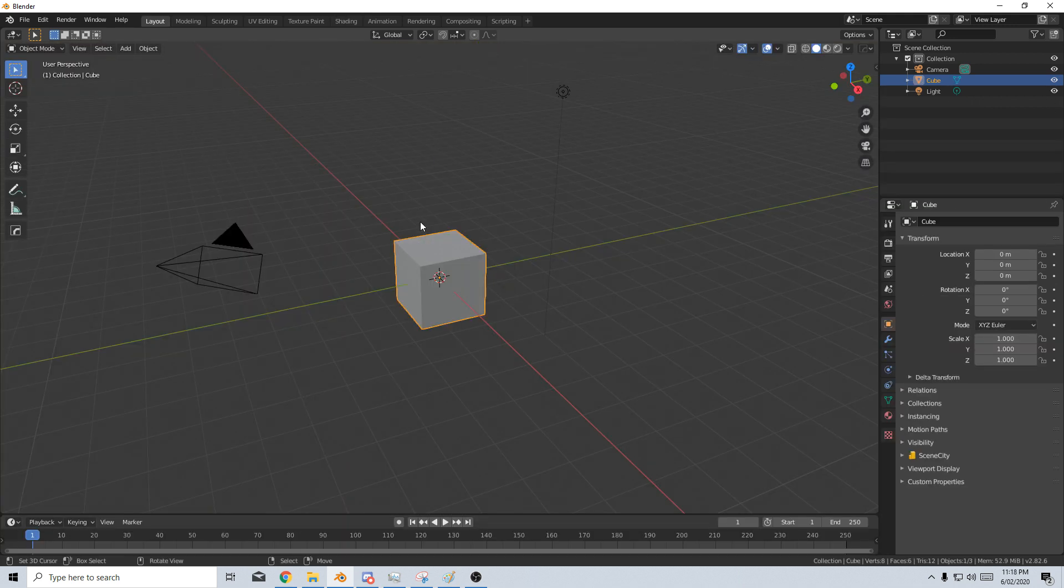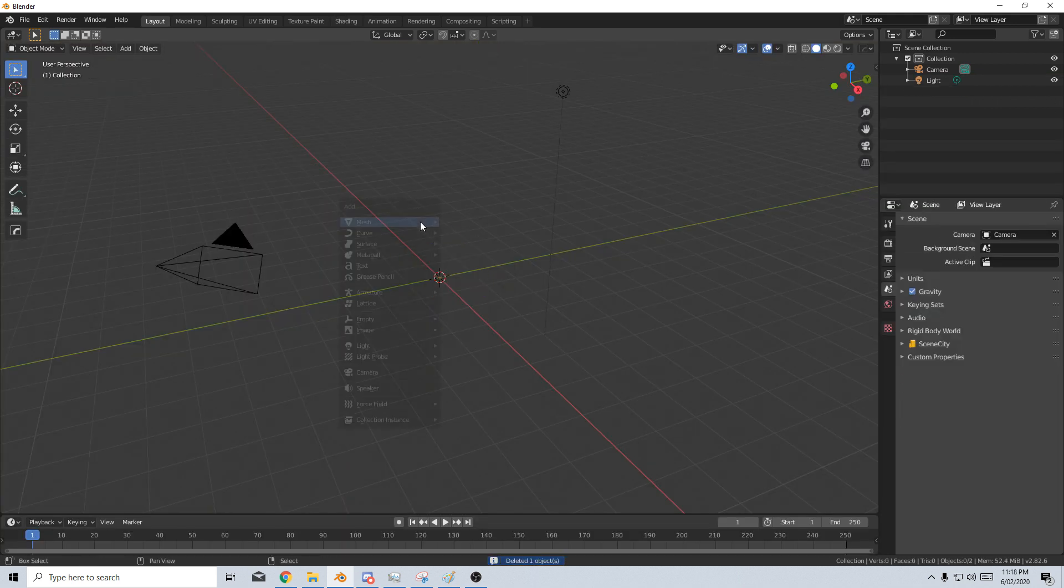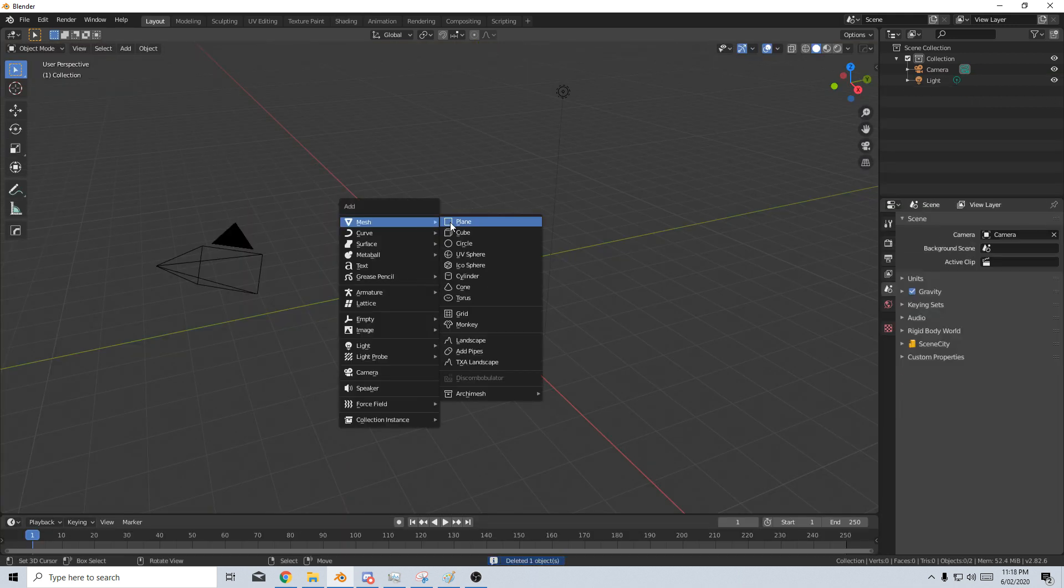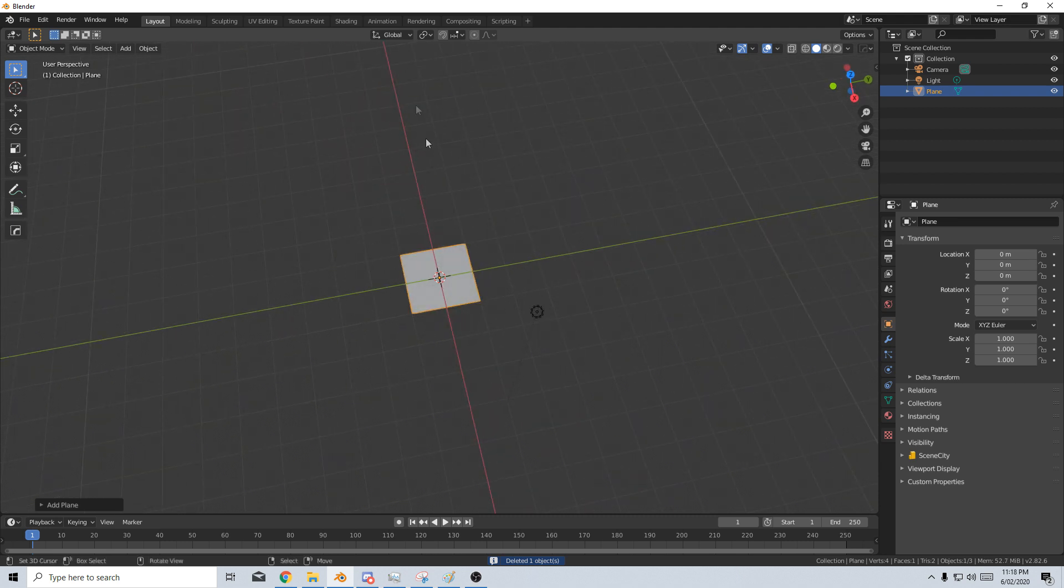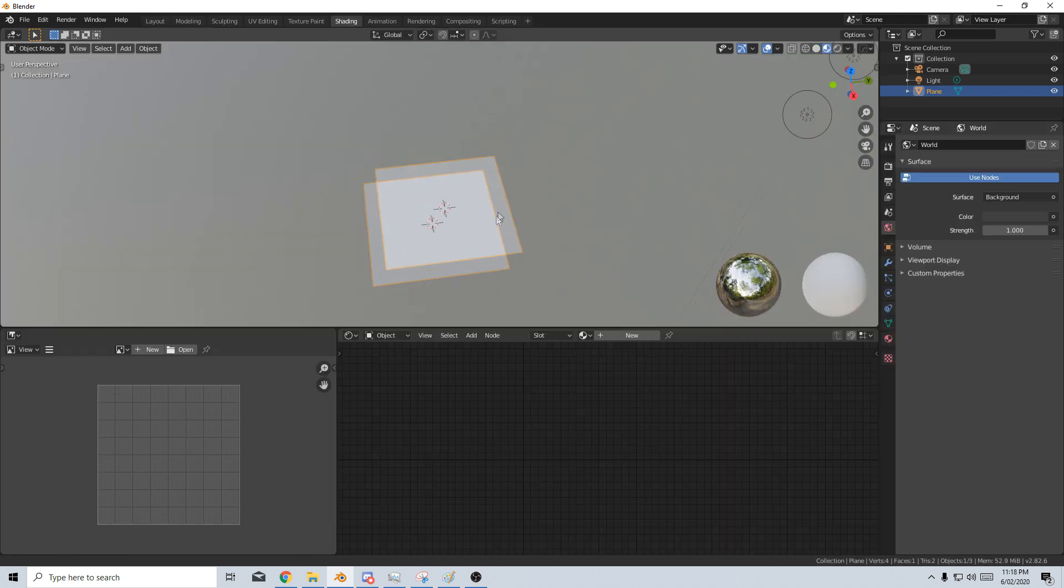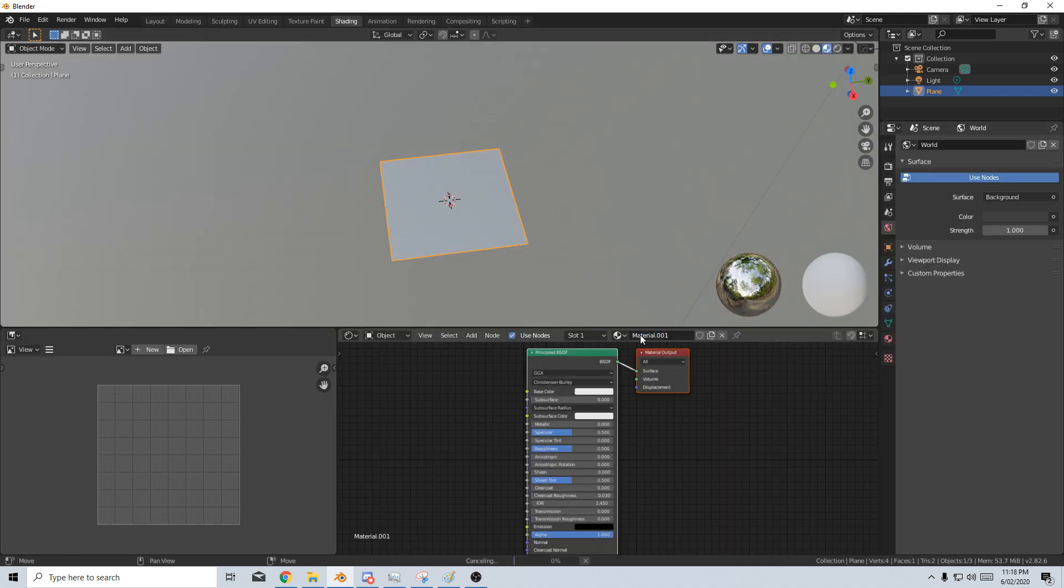So let's start off. I'm just going to delete that default cube as we always do. Shift A, add in a plane. I'm just going to go up into shading and from here I'm going to create a new material.